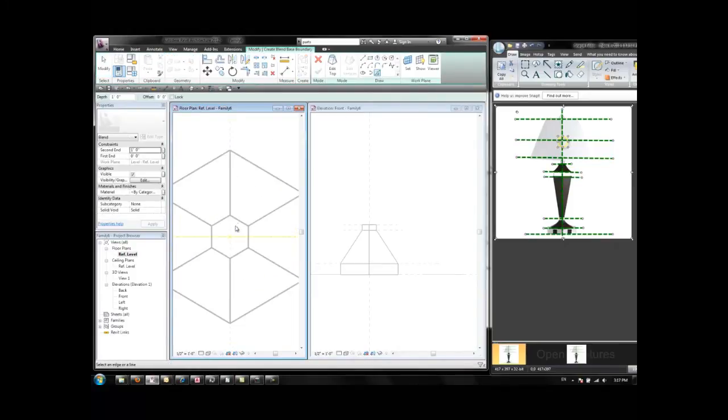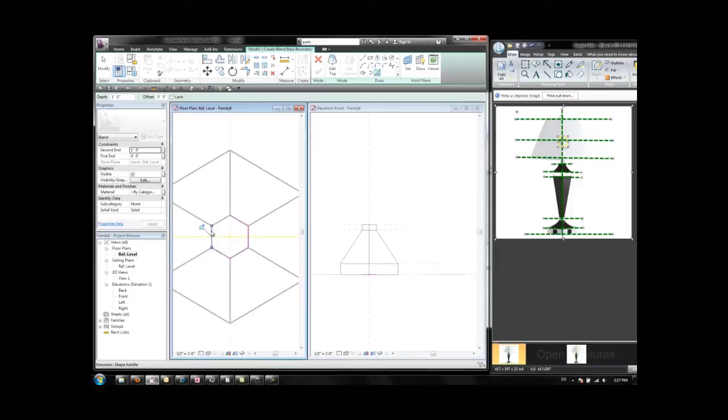And then I use the lines of the hexagon again. This would be the base.